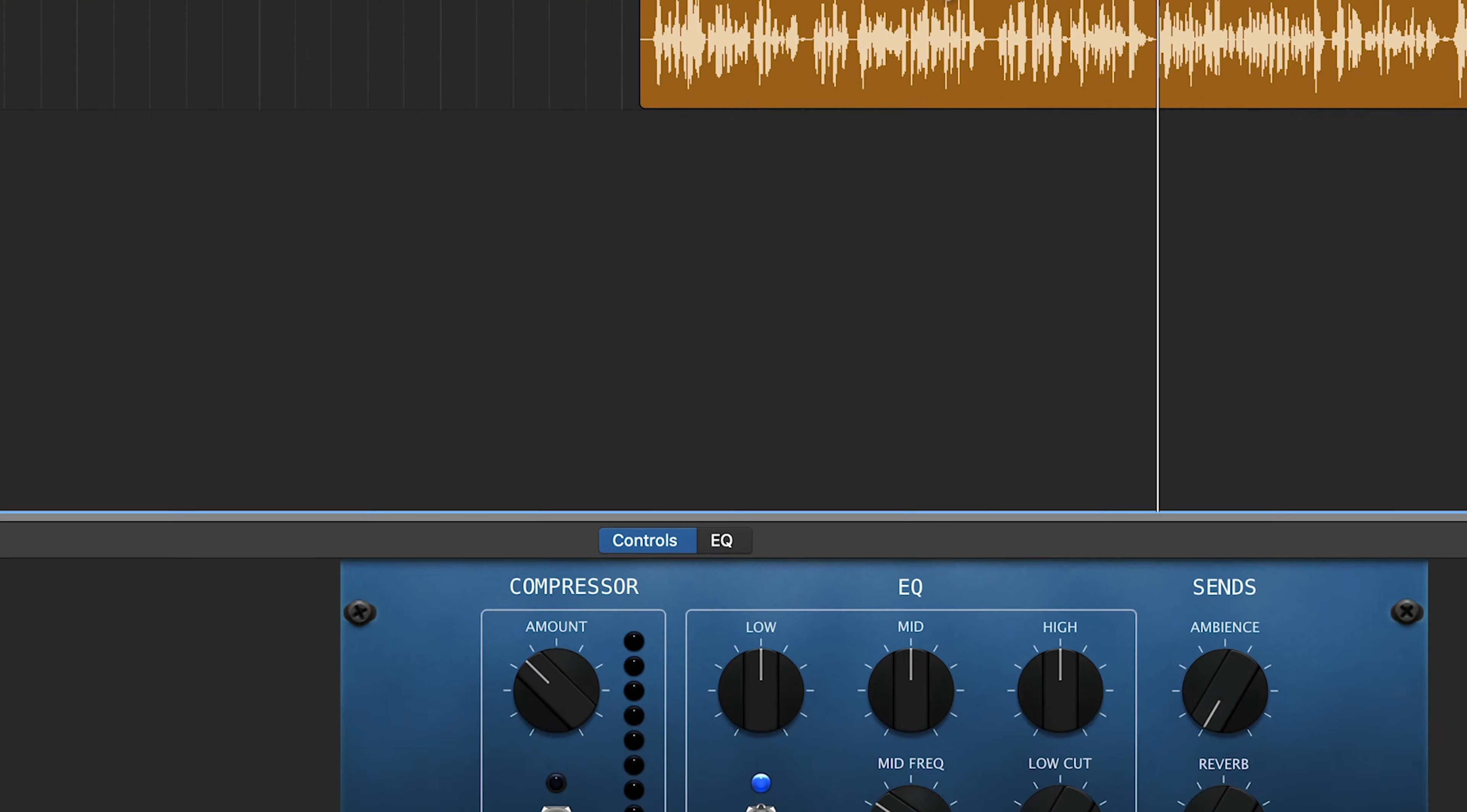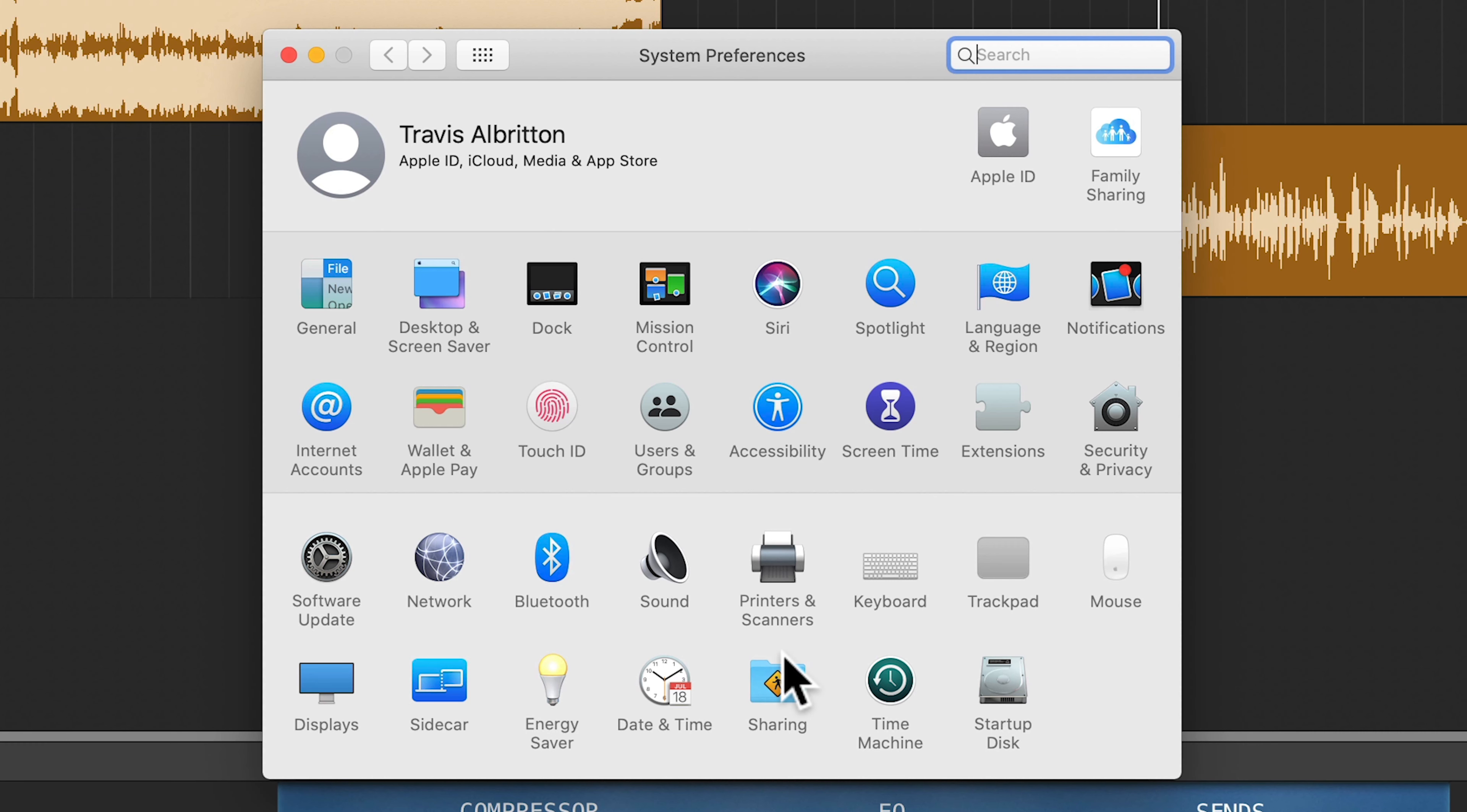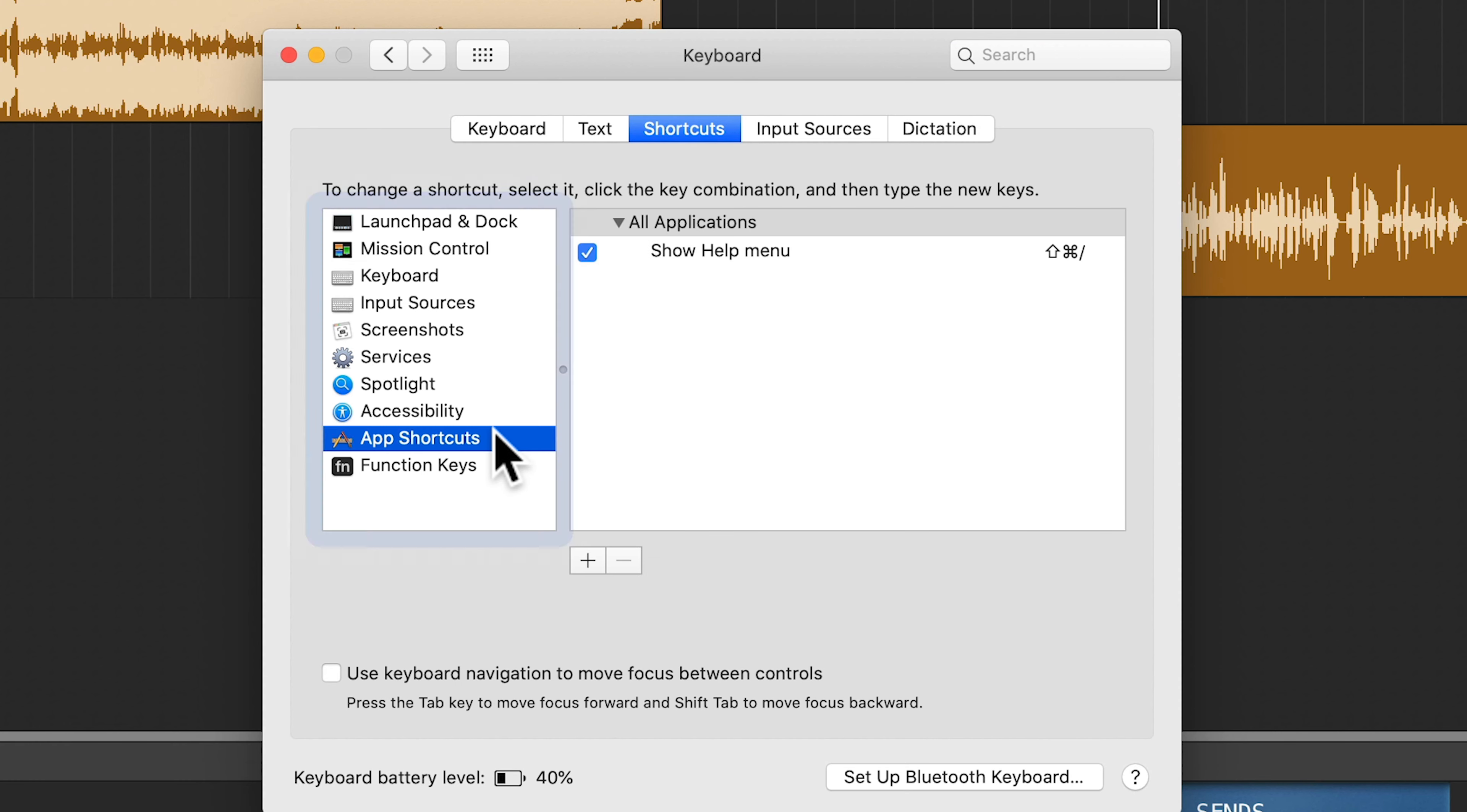So in order to do that, you need to open the system preferences for your computer. So once you get to system preferences, you're going to go to Keyboard, Shortcuts, App Shortcuts, and then hit this plus sign.